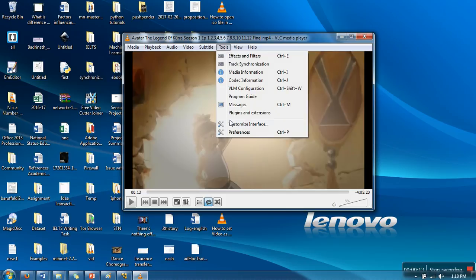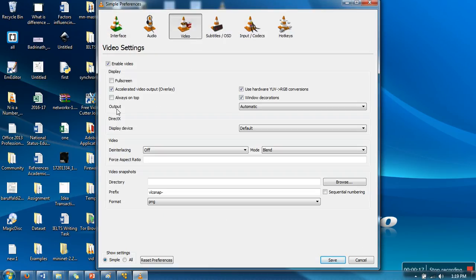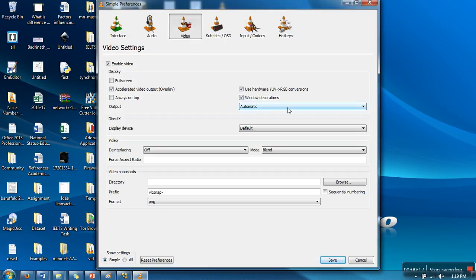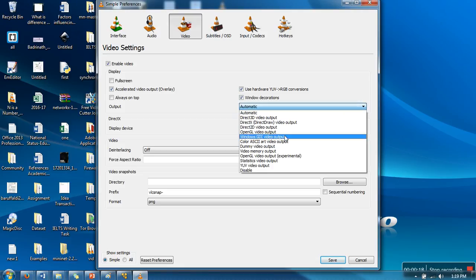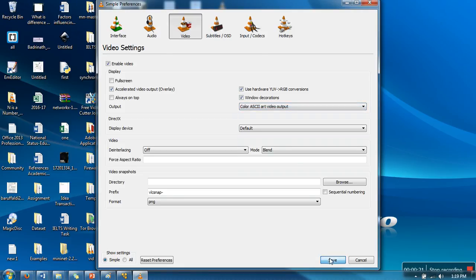What you need to do is go to Preferences, and in Video there is an option called Output. Here we will select Color ASCII Art Video.